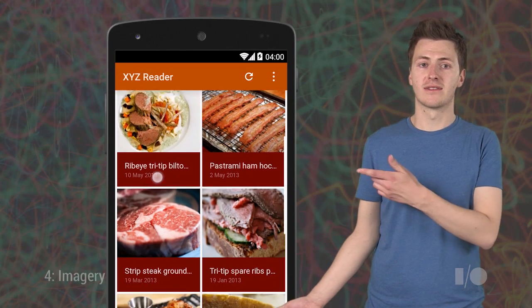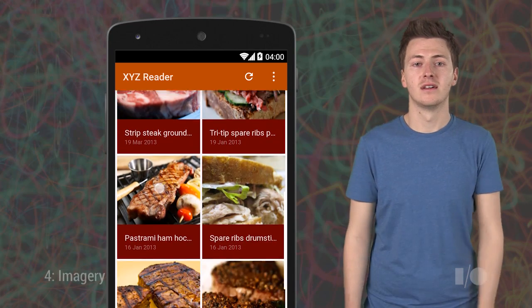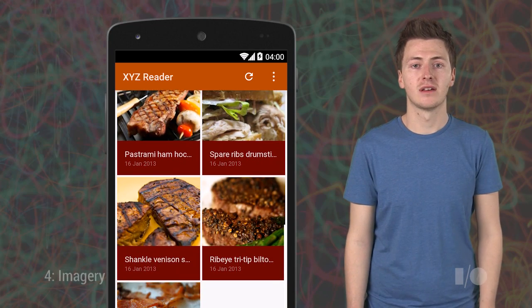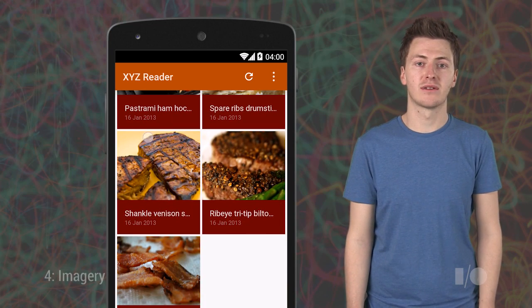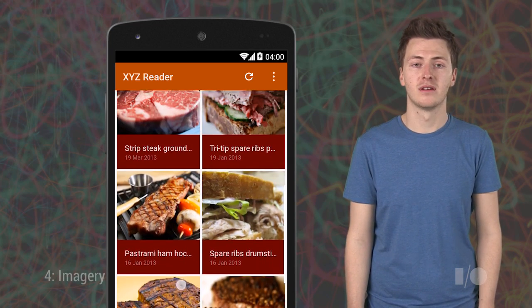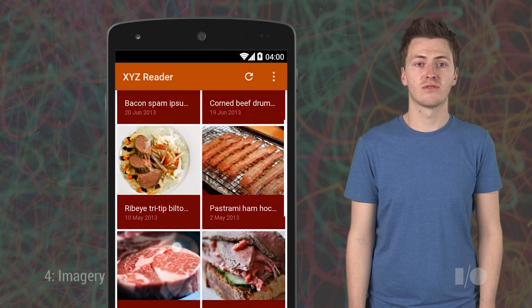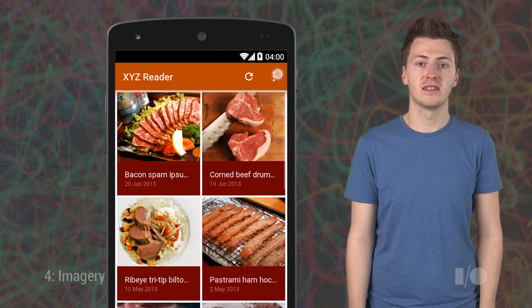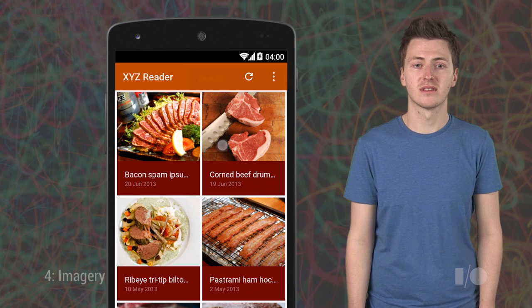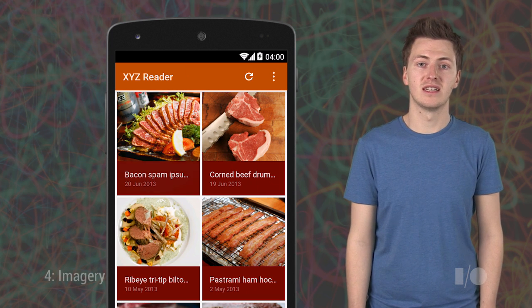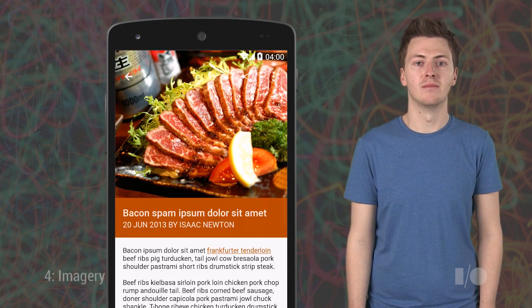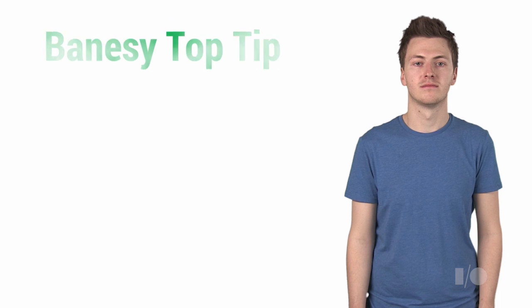So finally, here's our end result again. As a quick recap, our branding color is now used throughout the app. Both of the screens use the new base grids and keylines, and we have emphasized our imagery on the detail UI by making it more immersive.